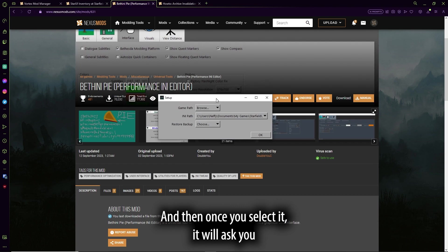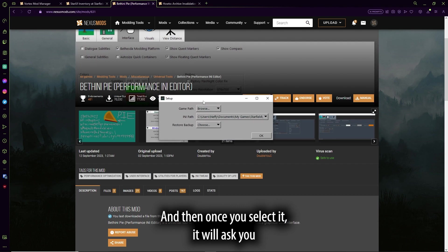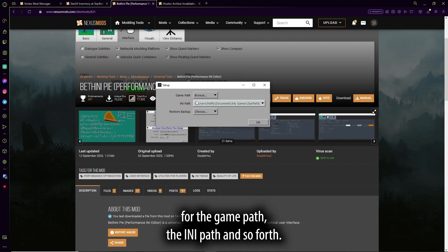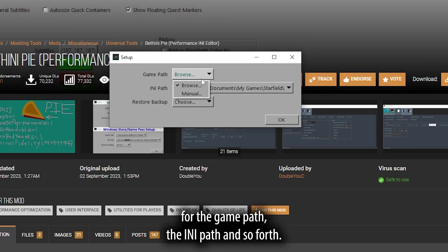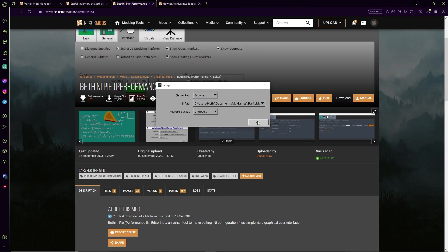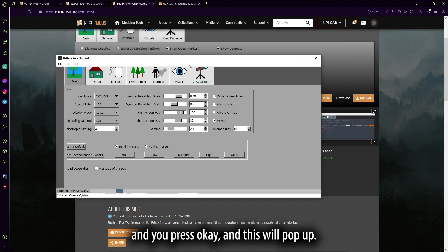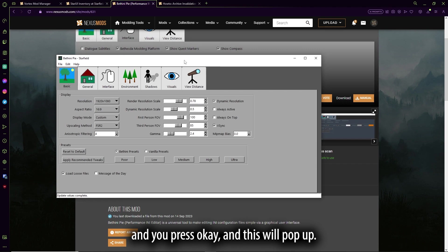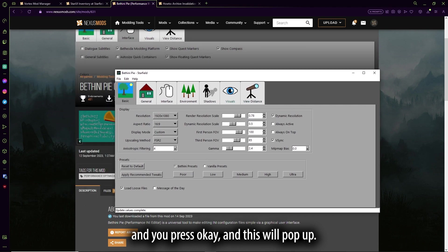And then once you select it, it will ask you for the game path, the INI path, and so forth. It should be automatically set, and you just press OK, and this will pop up.